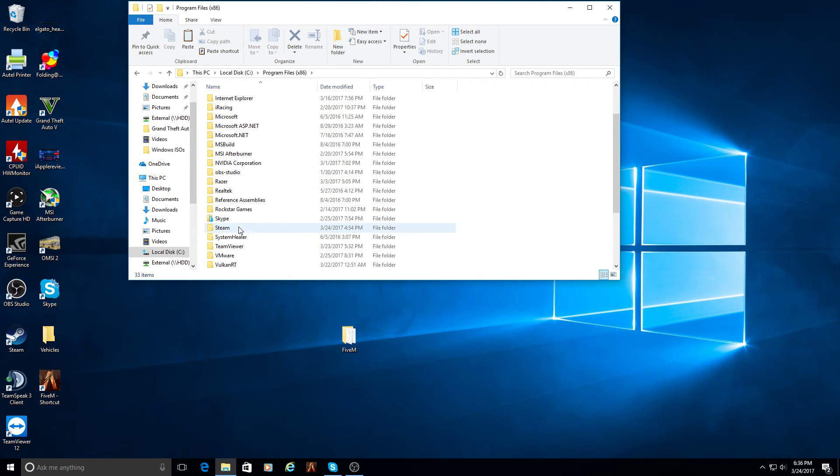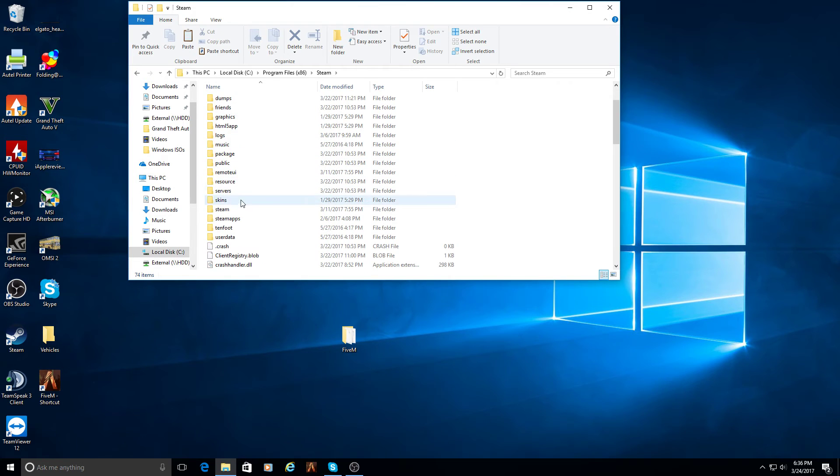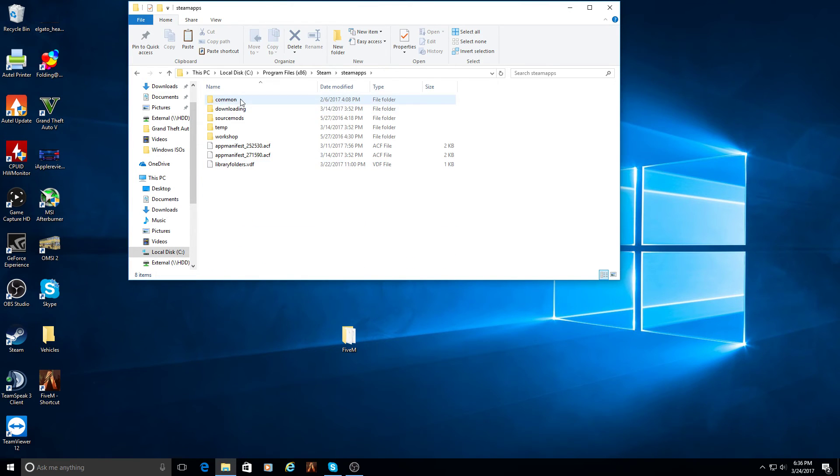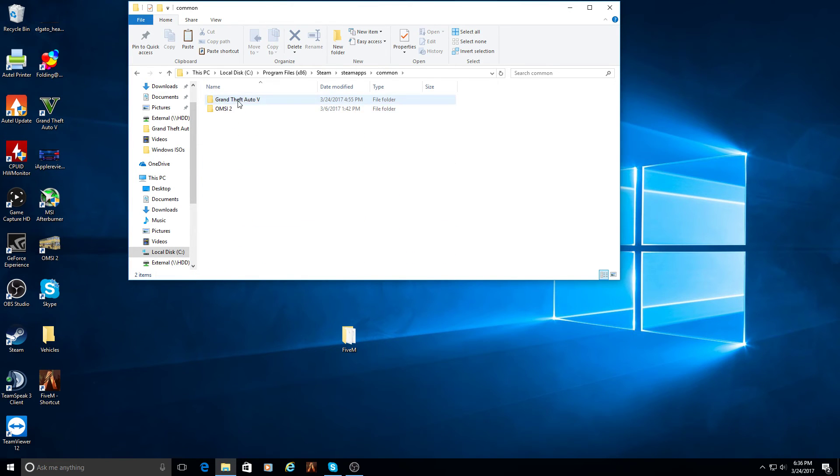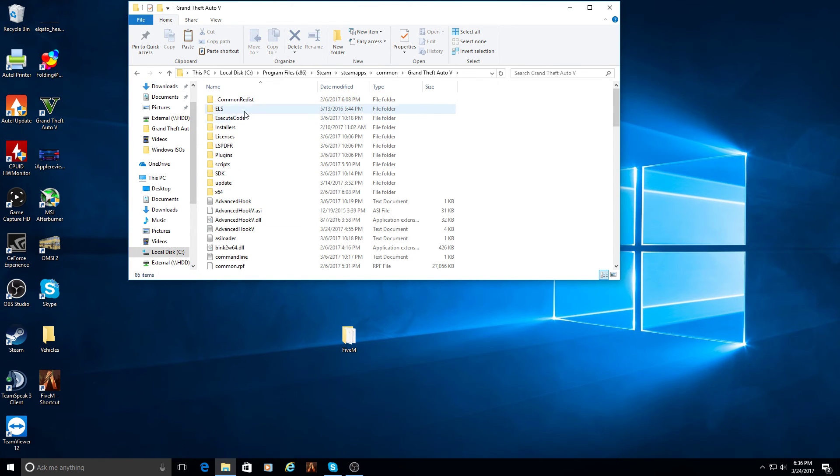Mine's on Steam, so it's going to be under program files, Steam, Steam apps, Common, Grand Theft Auto. And then once again, ELS folder, which should come with the download with these two things in it.